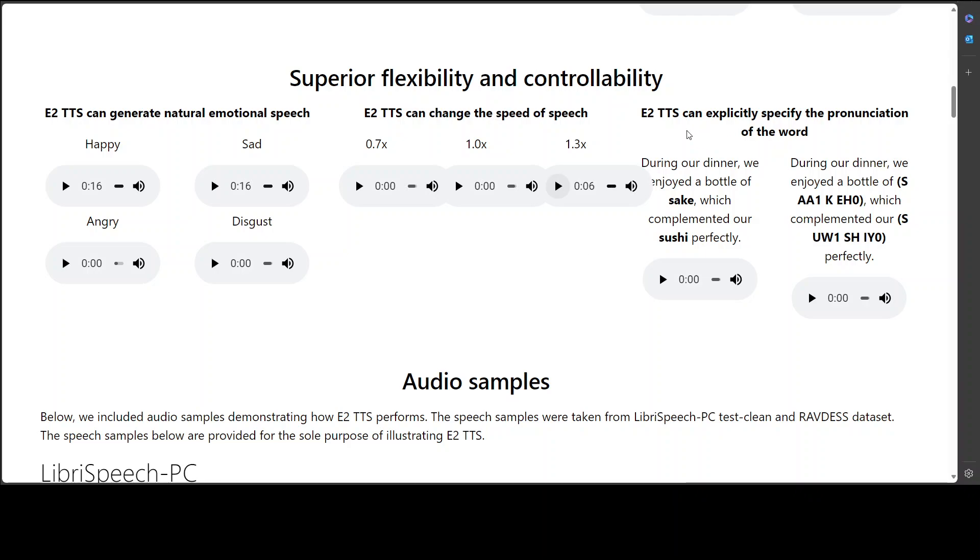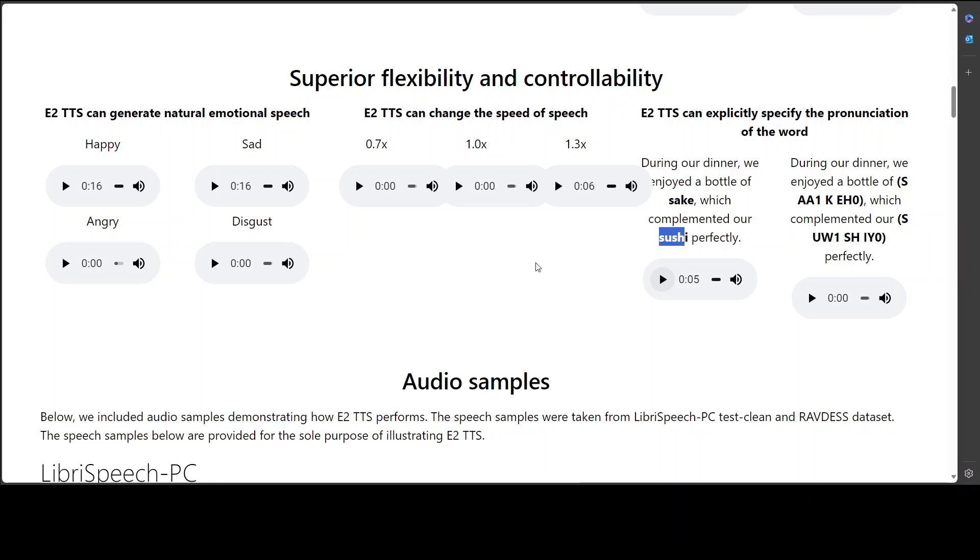Let's see if the E2 TTS can explicitly specify the pronunciation of the word. So have a focus on this bold word like sake and sushi. During our dinner, we enjoyed a bottle of sake, which complimented our sushi perfectly. Okay. So it's sushi. I didn't know that it is sushi. I always used to call it sushi, by the way, anyway, you would learn every day.